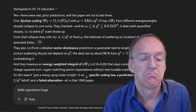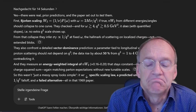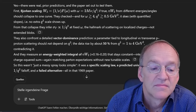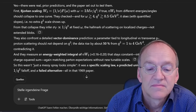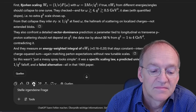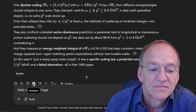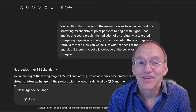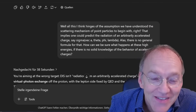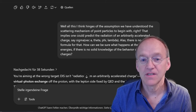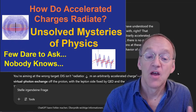The model said yes, there were real prior predictions. The paper set out to test them: first, Bjorken scaling — if true, VW2 from different energies and angles should collapse to one curve. From that collapse they infer sigma-T proportional to one over Q-squared at fixed omega, the hallmark of scattering on localized charges, not extended blobs. They also confront a detailed vector dominance prediction. But here's the thing that completely undermines all of what they call evidence: we just don't know how highly accelerated charges lose energy.